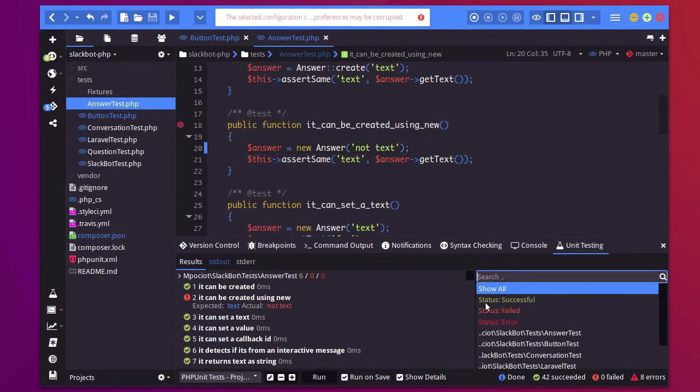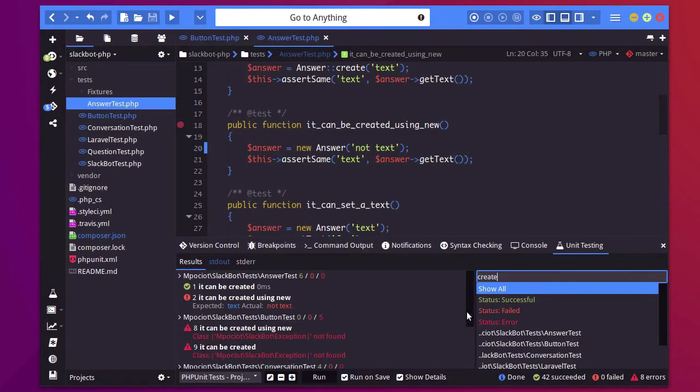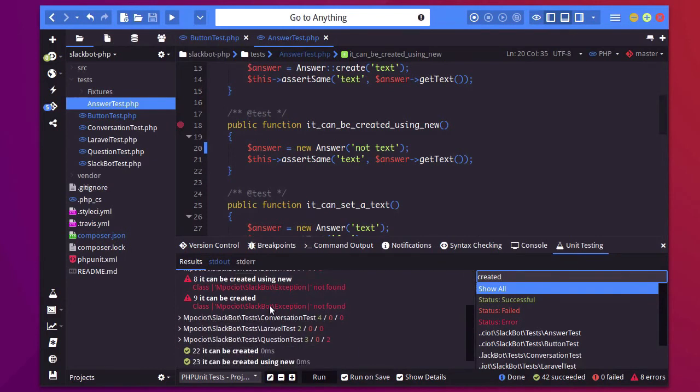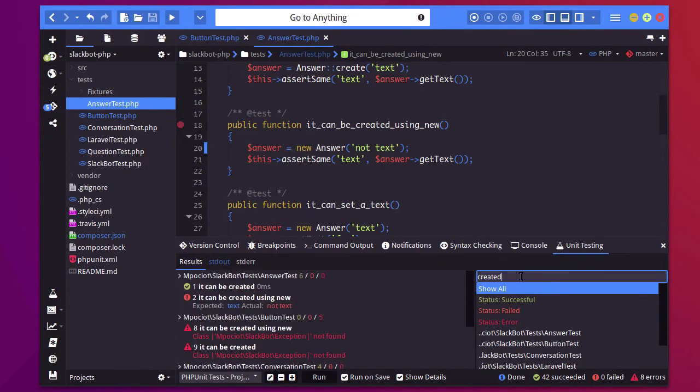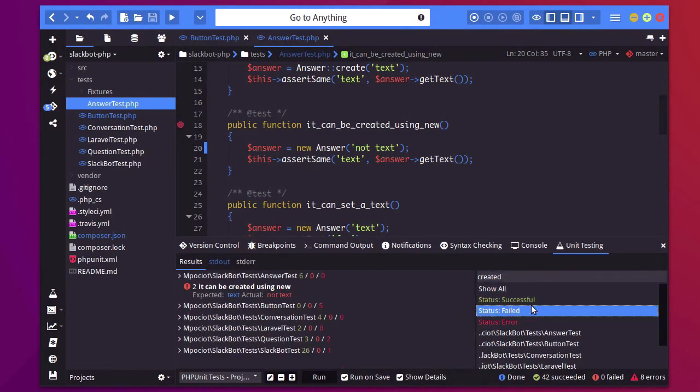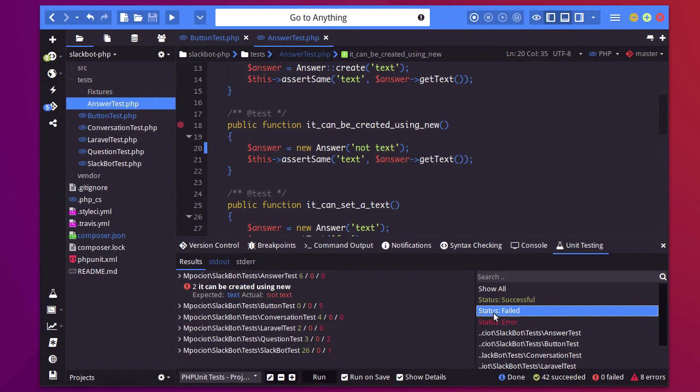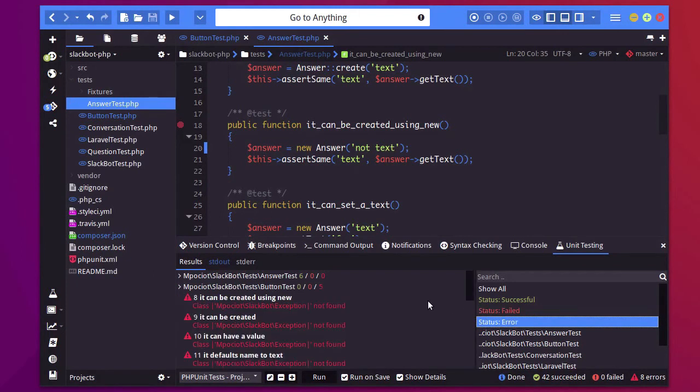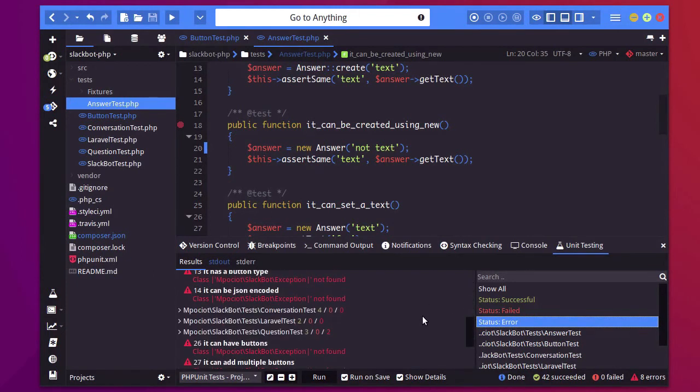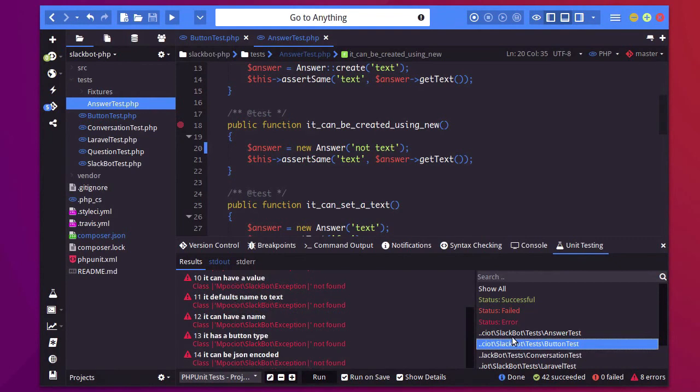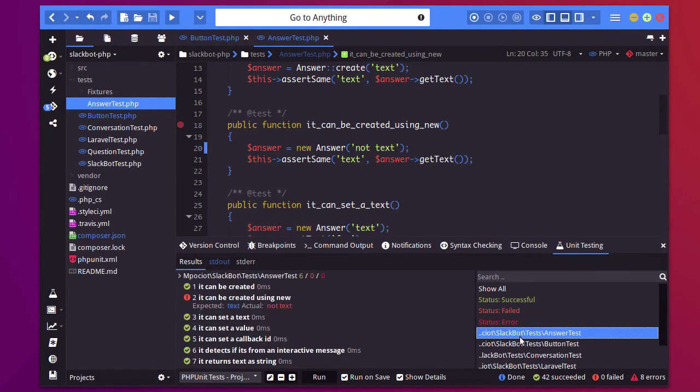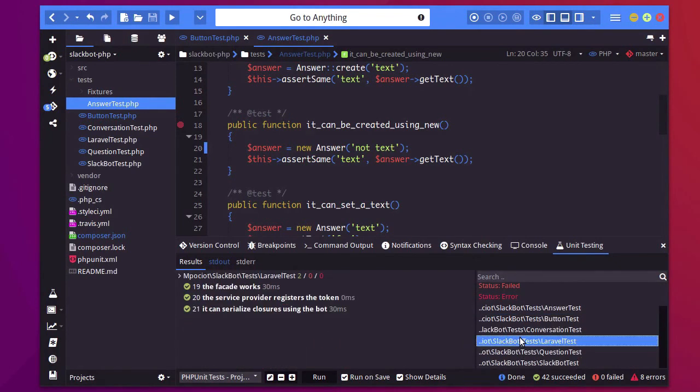Now I can also filter my tests. So I'm going to search for created. And it will show me tests that match that. I can say I only want to see failed tests. Let me remove my search. Which is currently only that one. I only want to see tests that had errors. Or I want to filter by the specific group.